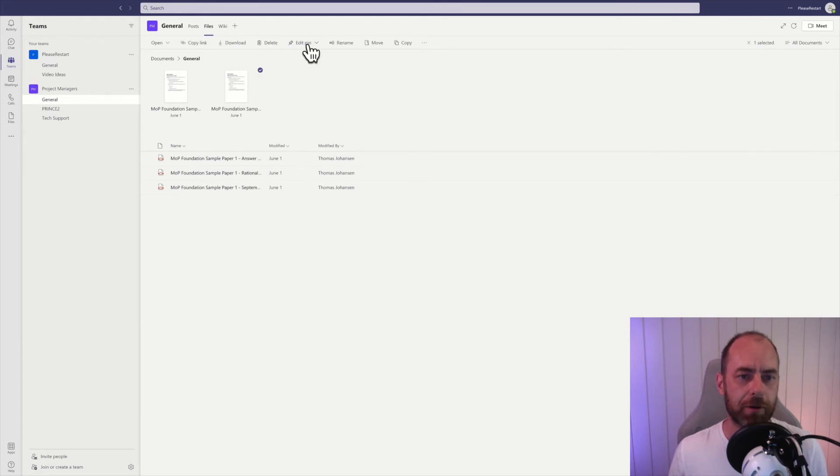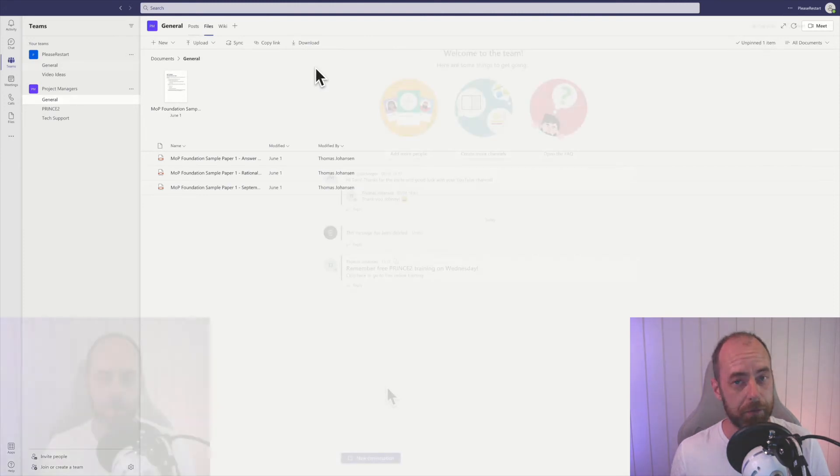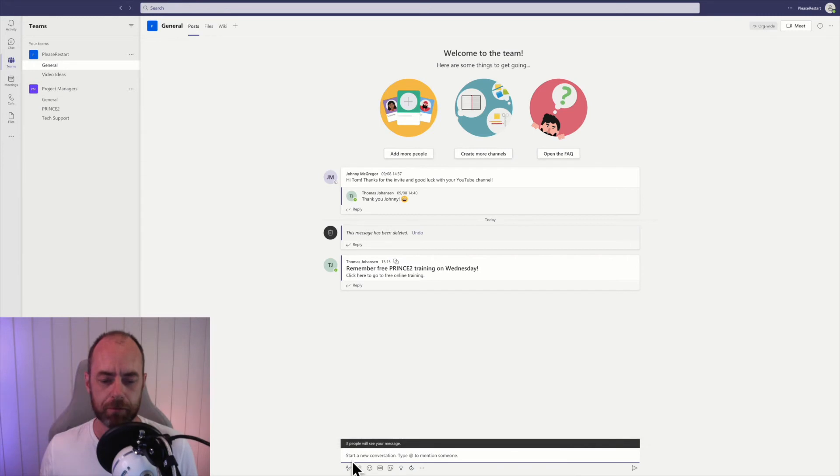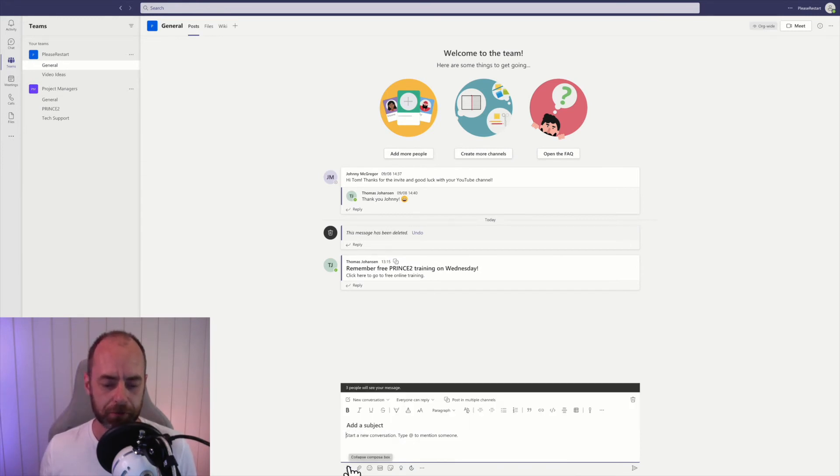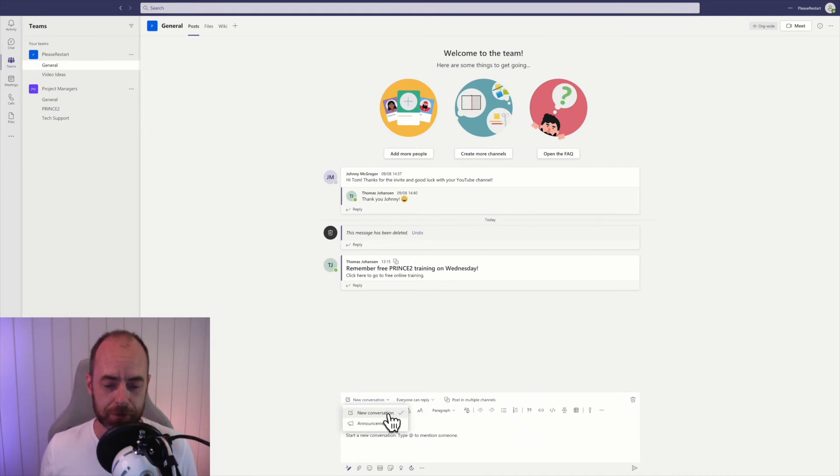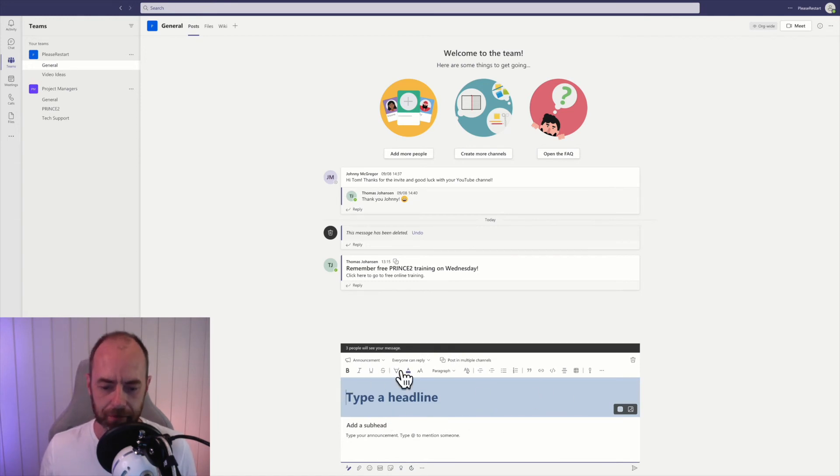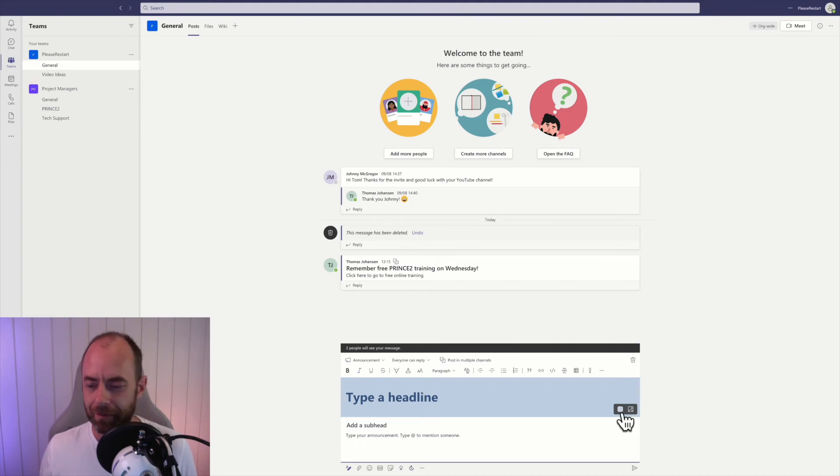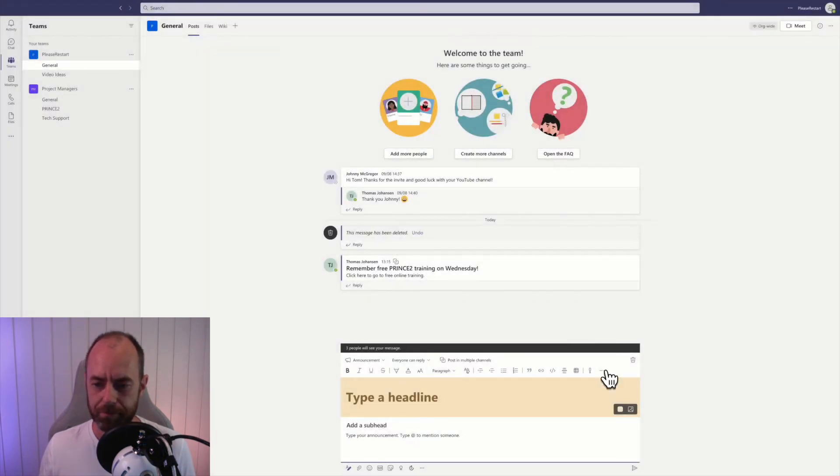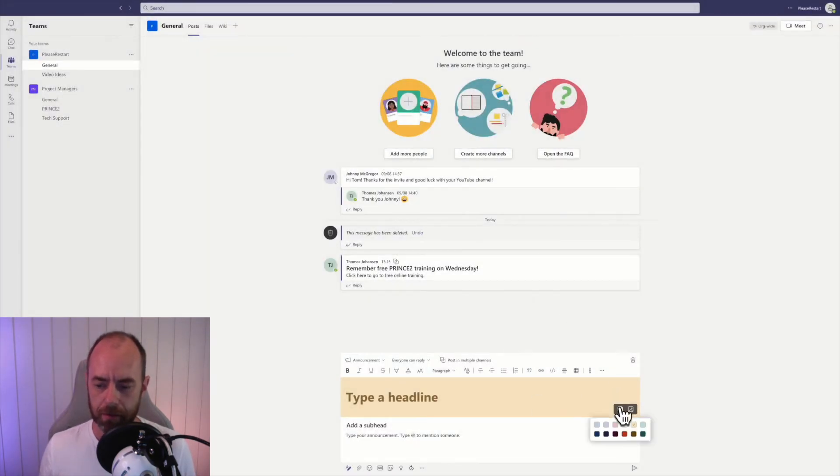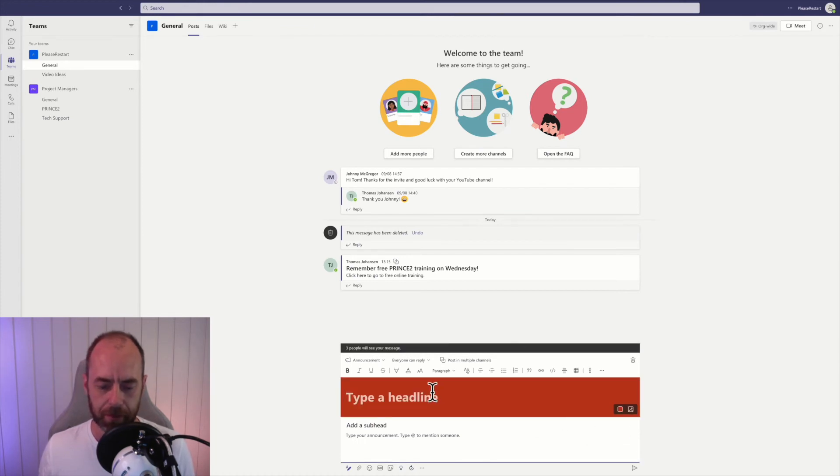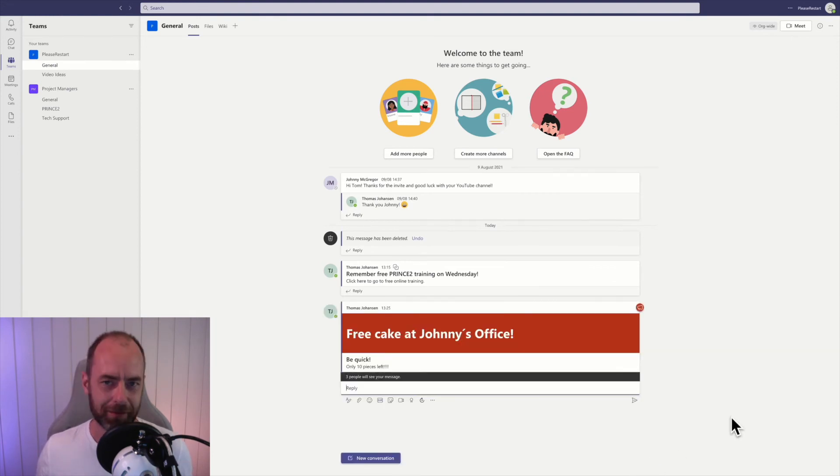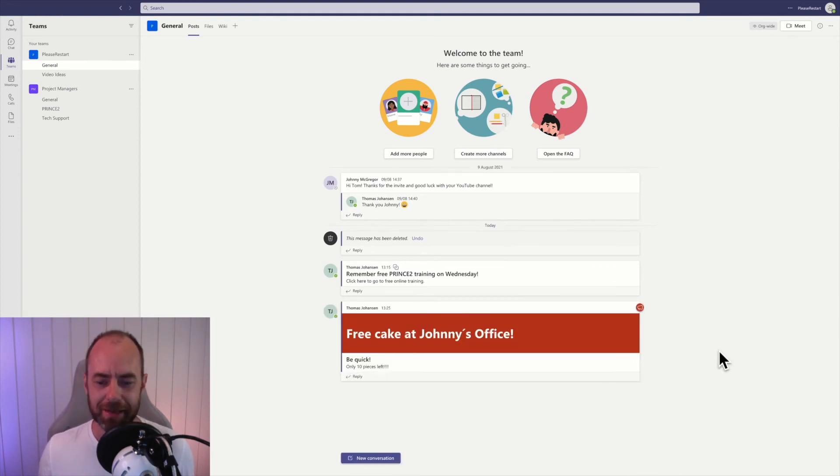You can make your post stand out from the crowd by using something called announcements. I'm just going to start a new conversation, click on this little button right here, and instead of a new conversation, I'm going to choose announcement. Now you can have this little colored header. You can choose a color here. You can even upload your own photos if you want as a background. I'm just going to choose this color and write something like this, and there you go, it stands out from the crowd.